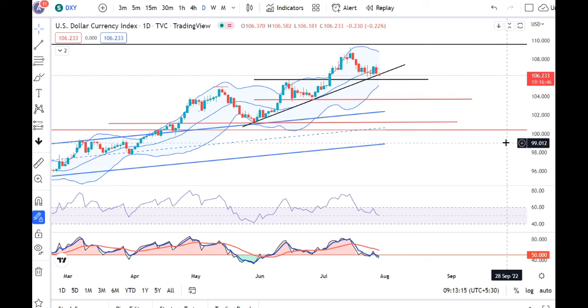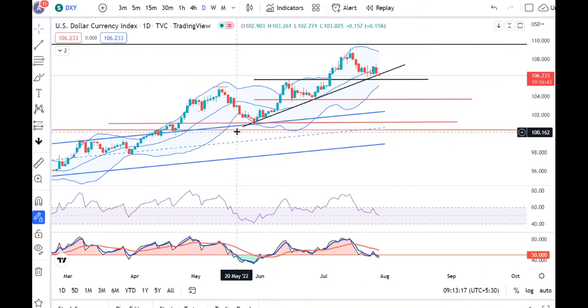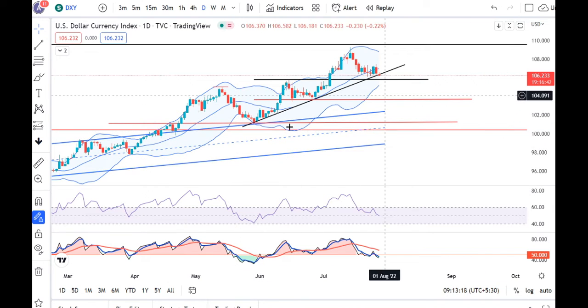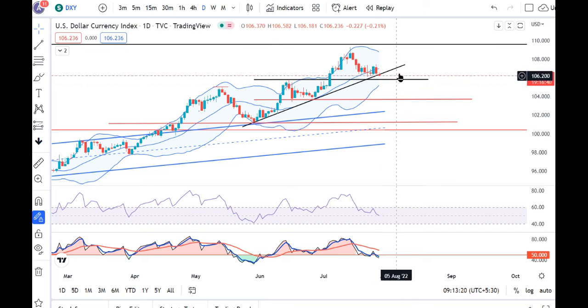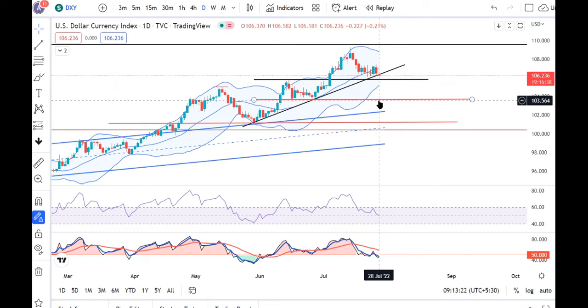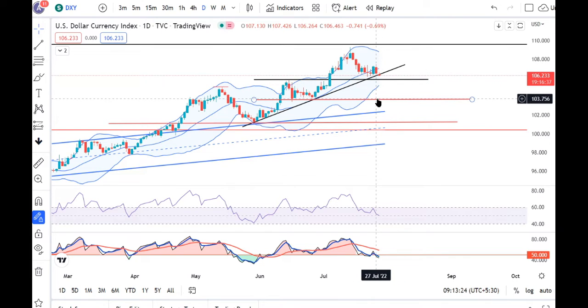As you can see after these events, the dollar index is at the trend line support. We are trying to trade on this trend line.